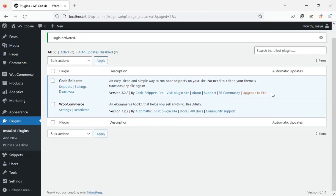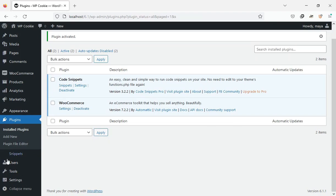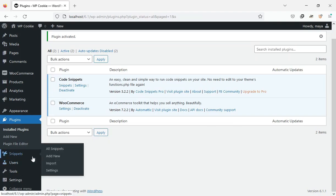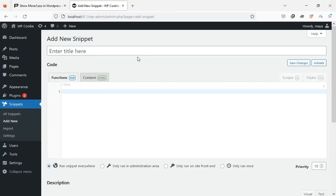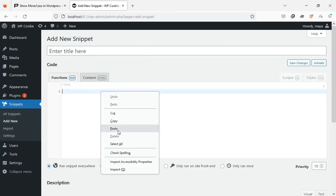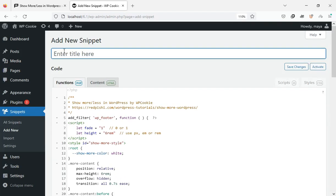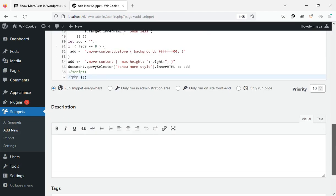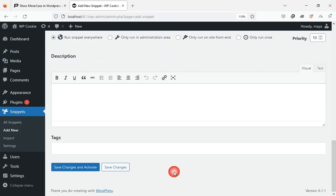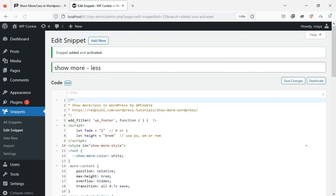After activating this plugin, click on Add New from the Snippets menu. Paste the copied code, enter a title for it, and click the Save Changes and activate button.